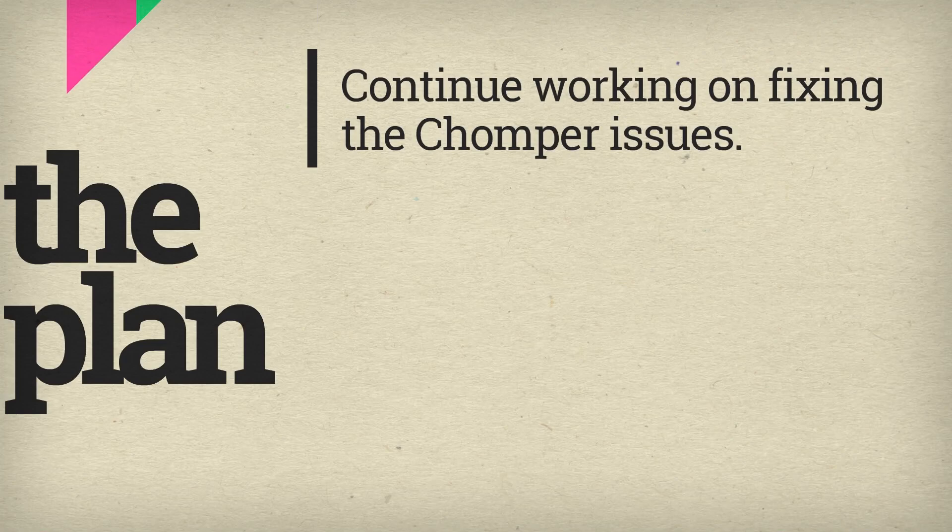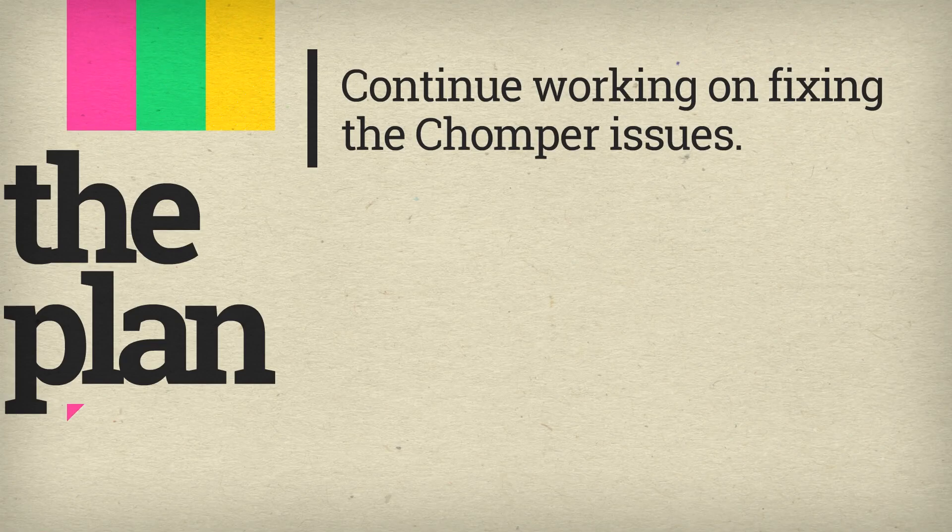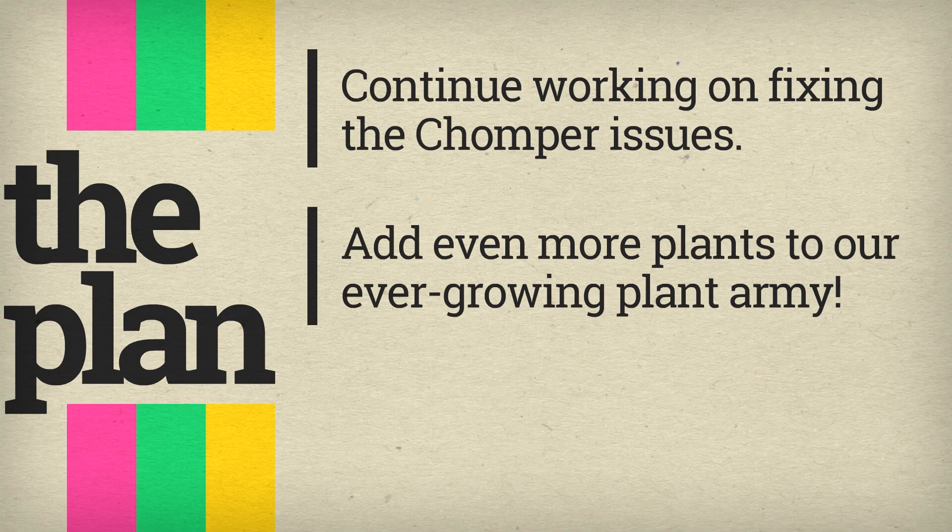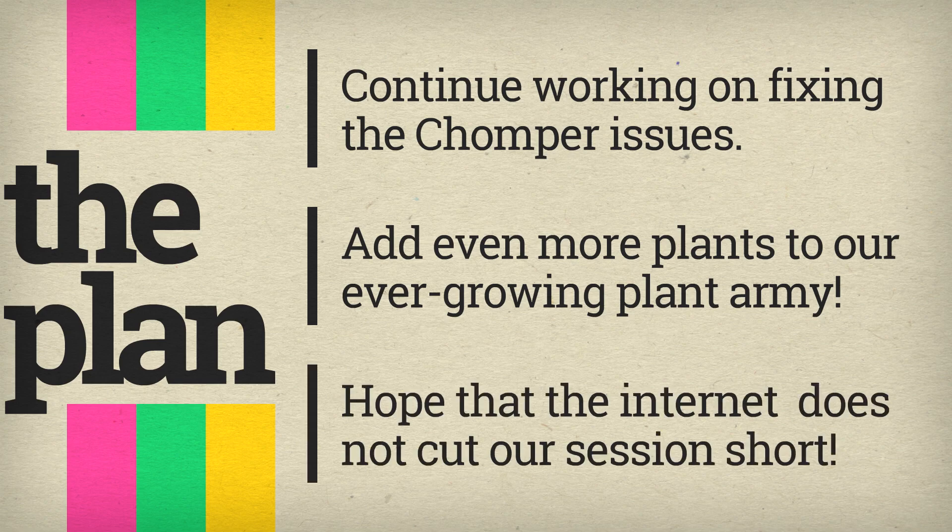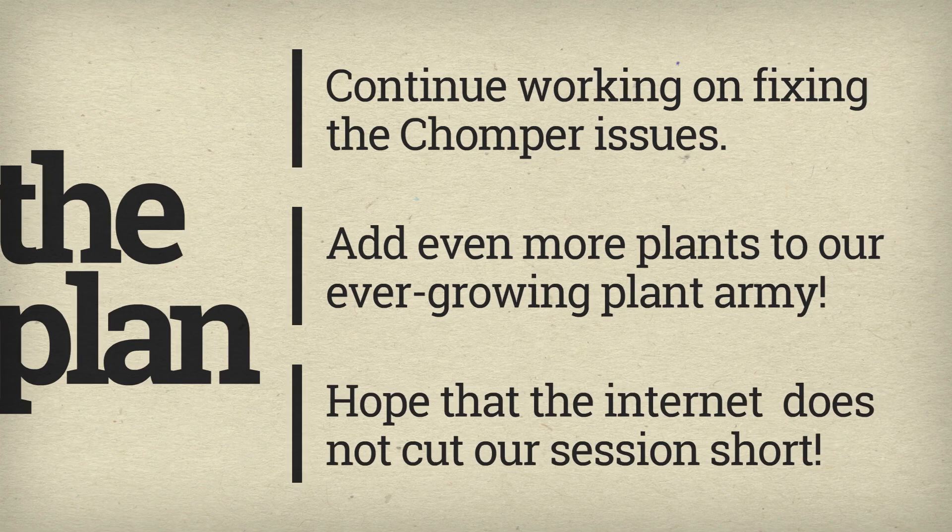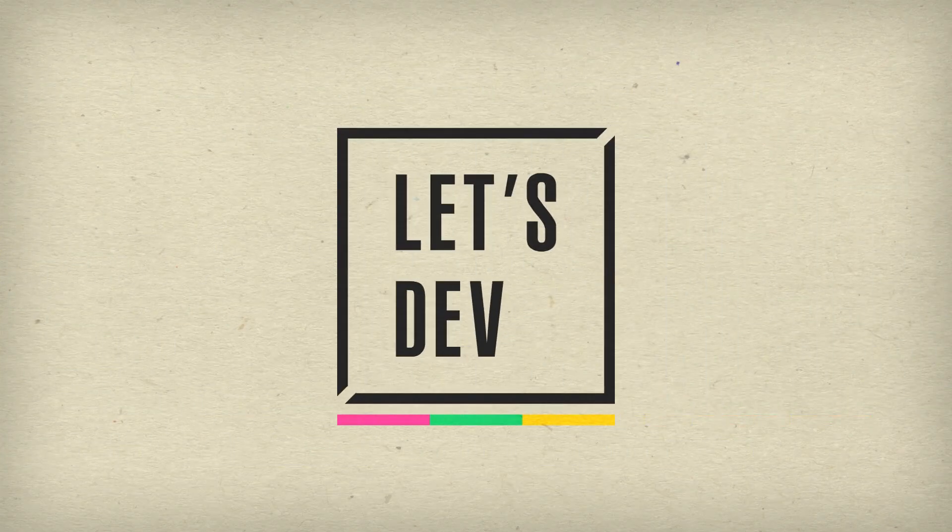So today we pick up from there. We'll get the chomper working right, and then move on to adding even more of those unique plants to our ever-growing plant army. Fingers crossed, hope that the internet holds up this time. So that's the plan, let's get to the coding.